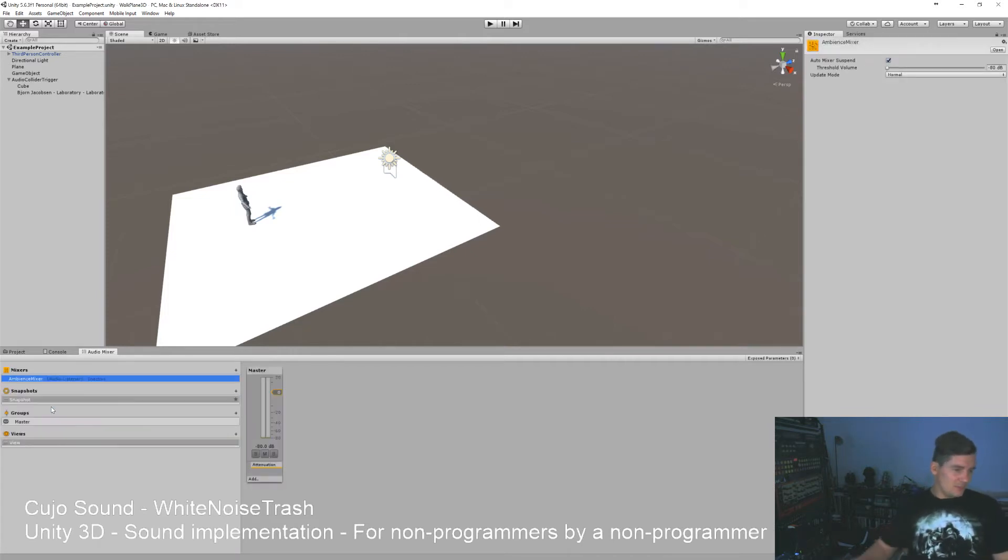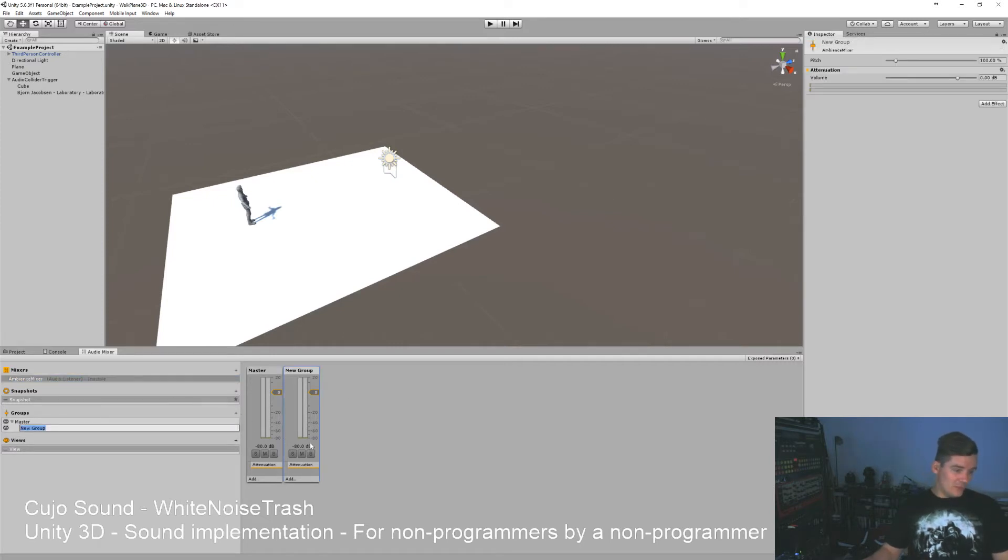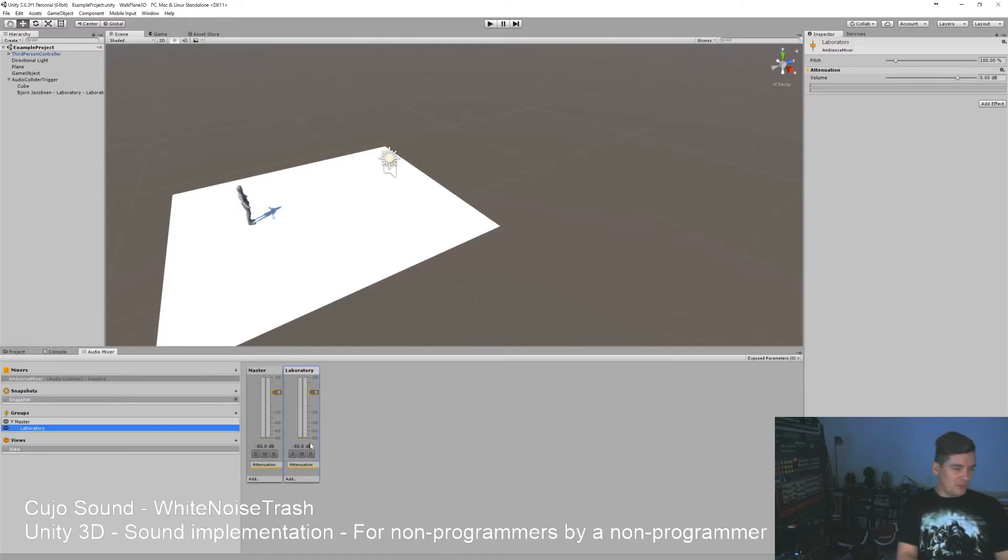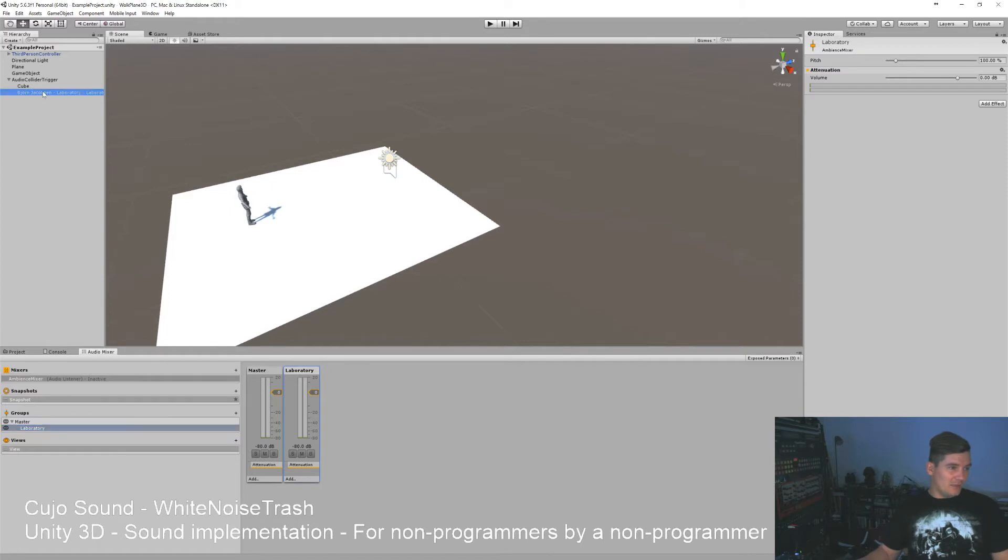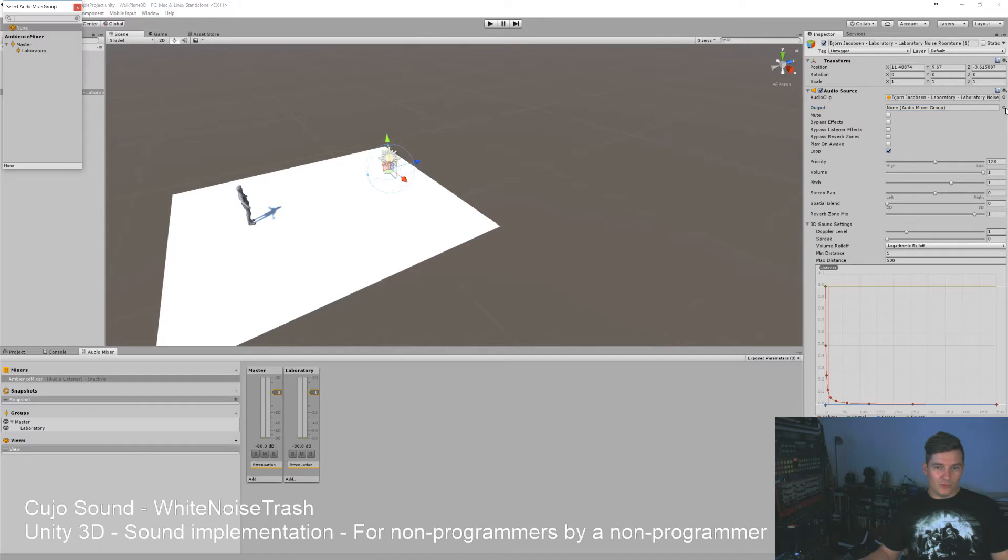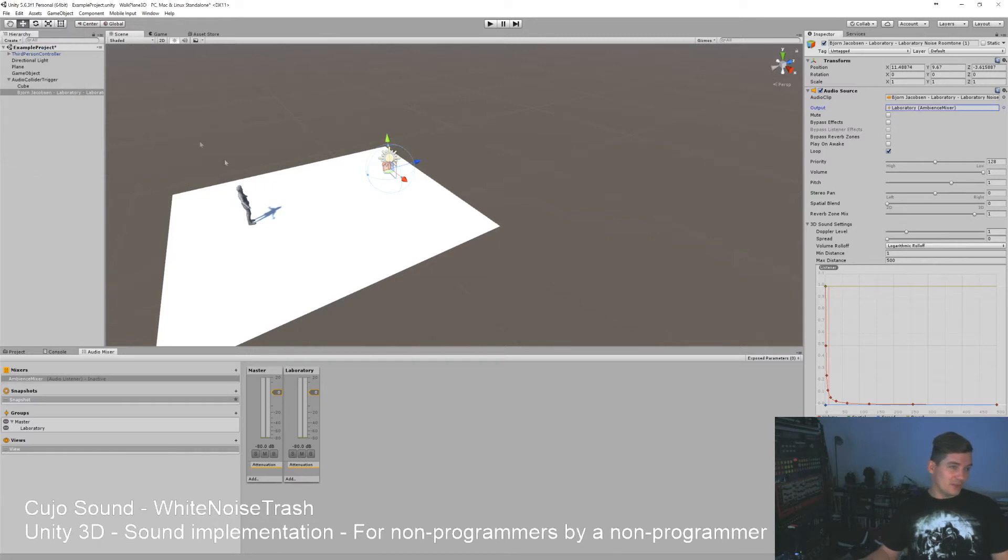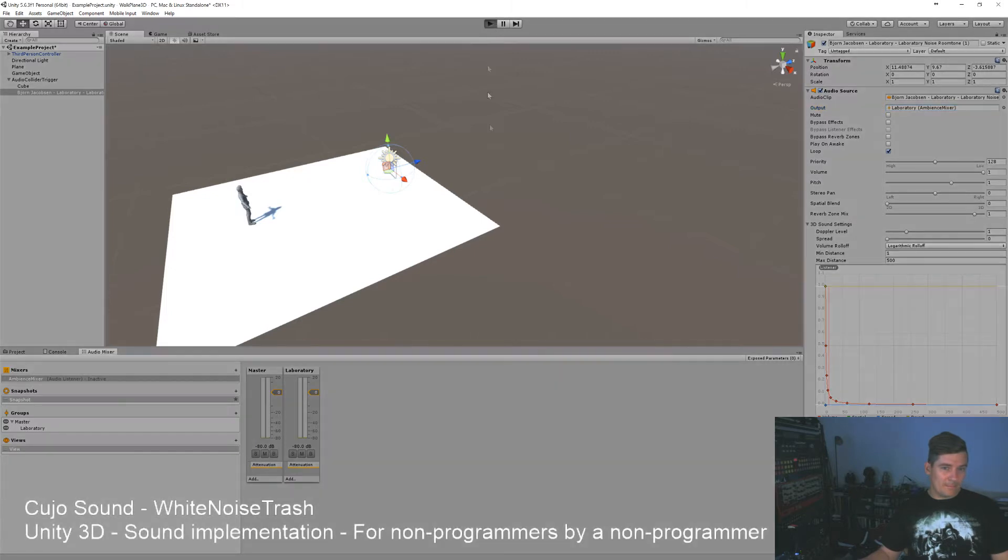Ambient mixer. Right now there's only a group called the master group. We'll make a new one called the laboratory. This is the laboratory group. By that we can then click our sound here and say we want it to you. Can click the dot here and then choose where in the mixer you want it to be played from. So let's choose laboratory.